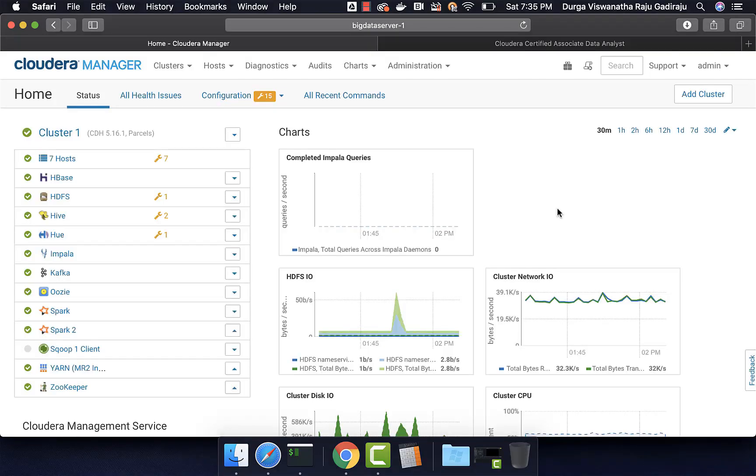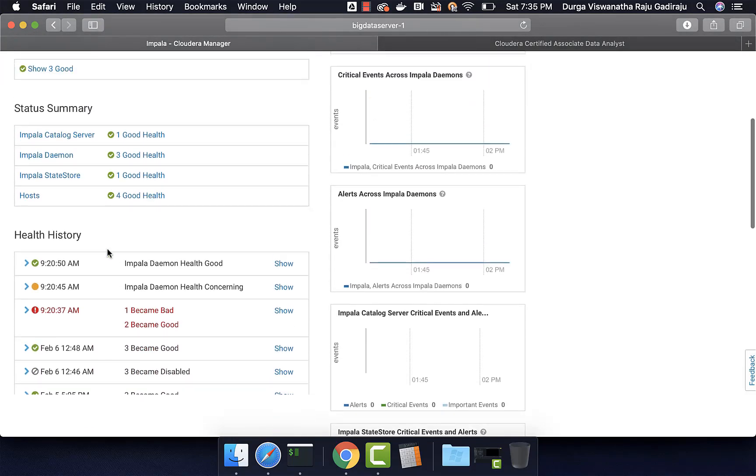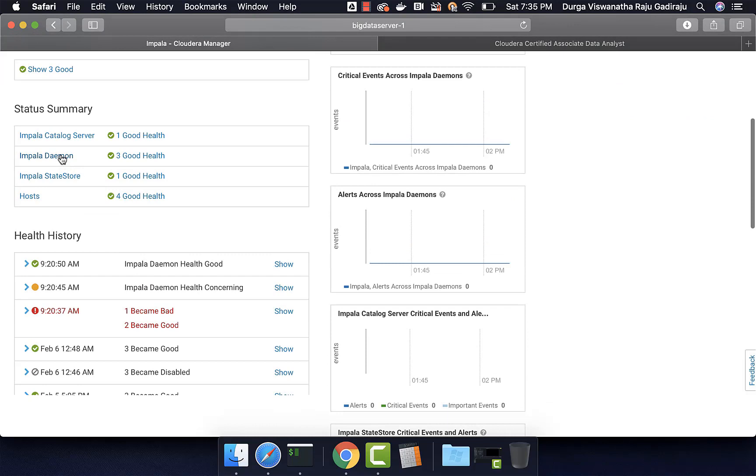Now, let us understand the master components of Impala. If you go to Impala and check the status summary, on top of Impala daemon, we have Impala catalog server and Impala state store.